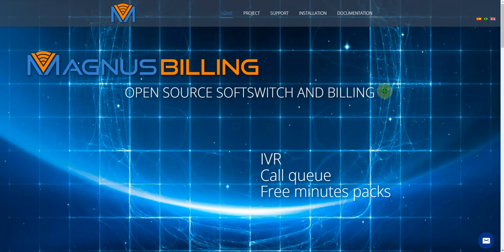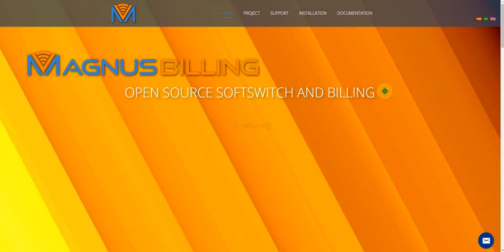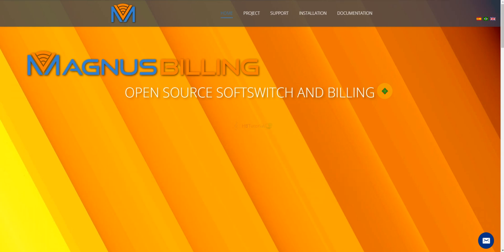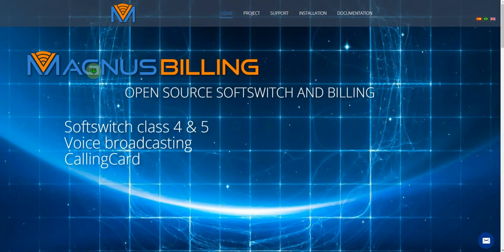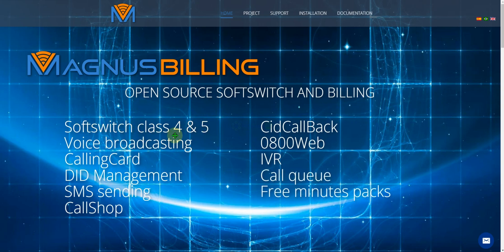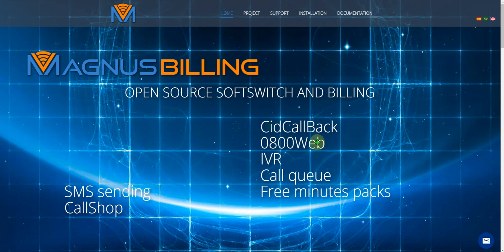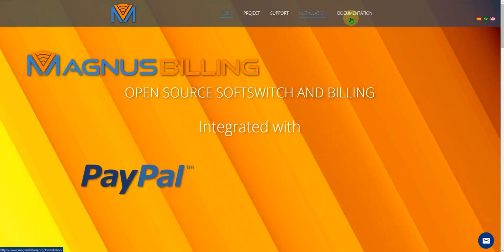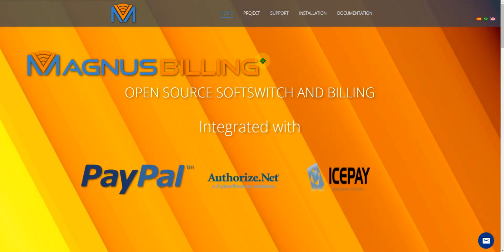Hello guys, good day. This is HBT Tutorial. We're back again for another tutorial — a continuation of Magnus Billing. Last week we made a tutorial on how to install Magnus Billing on AWS instances. Today we will continue the installation of Magnus Billing, an open source softswitch and billing system. It's a softswitch class 4 and 5 for voice, calling card, etc.